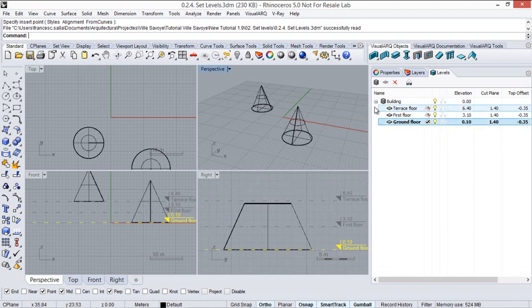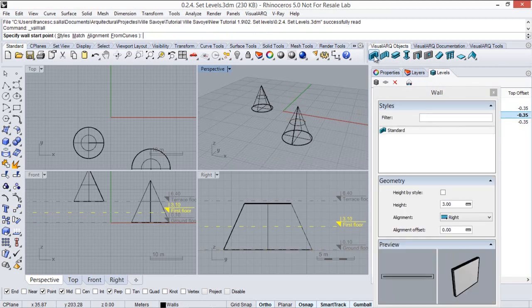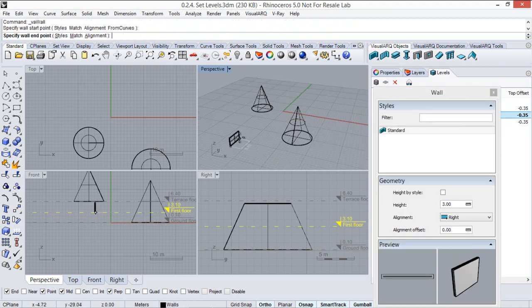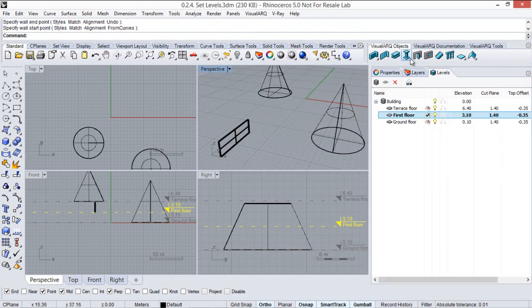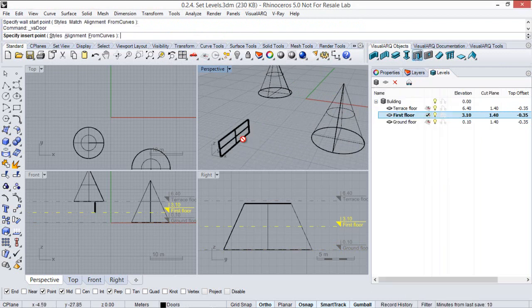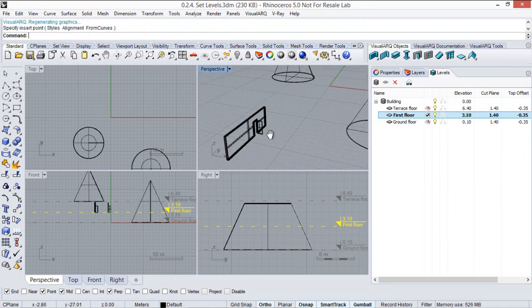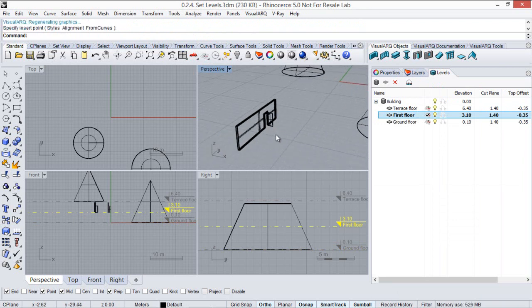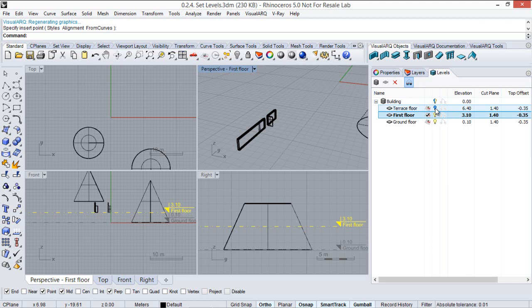So now let's create for example a wall on the first floor and we will insert a door in the wall. So when we enable this cut plane on the first floor the objects are sectioned according to this cut plane position. And as you see all the upper levels have been automatically hidden.